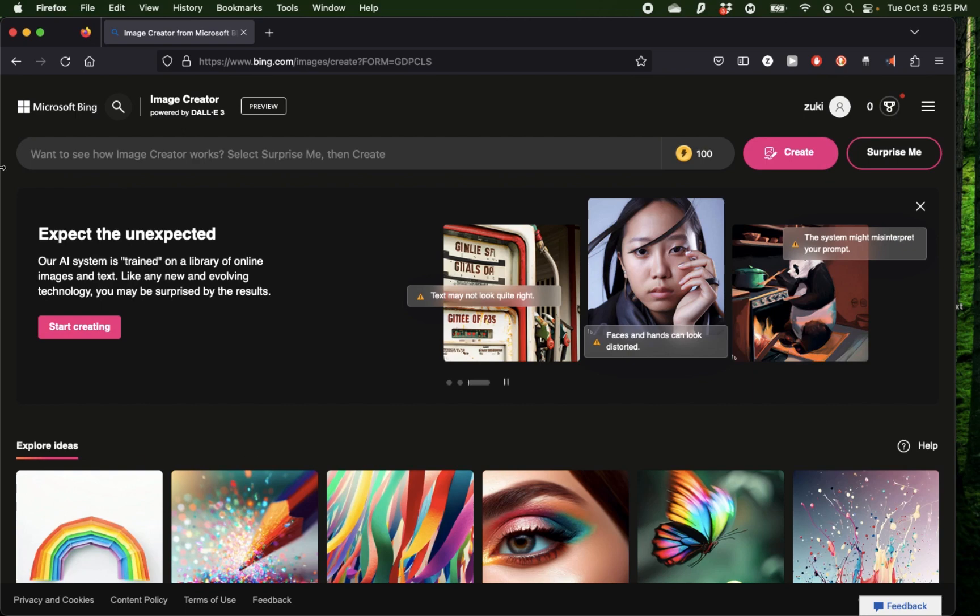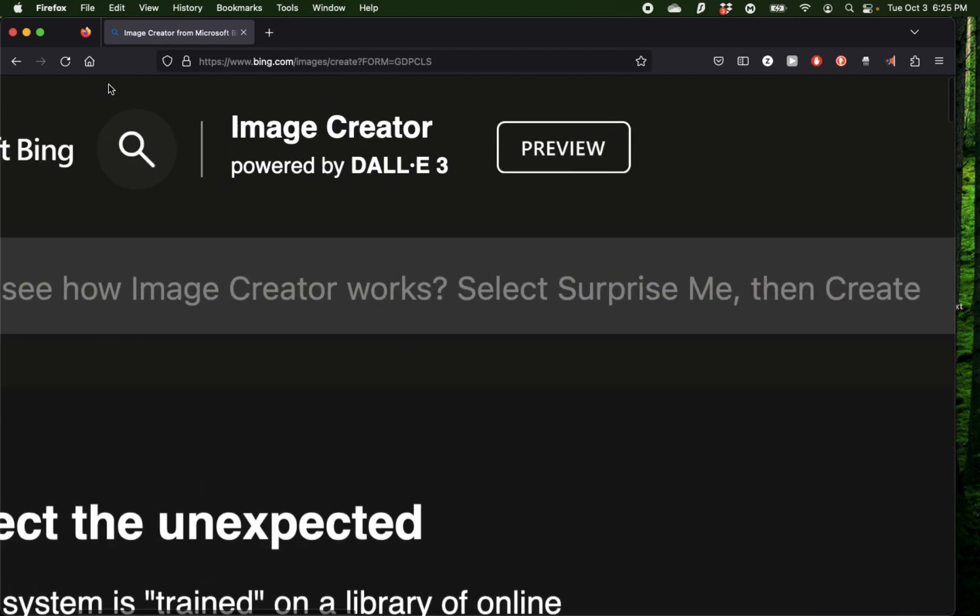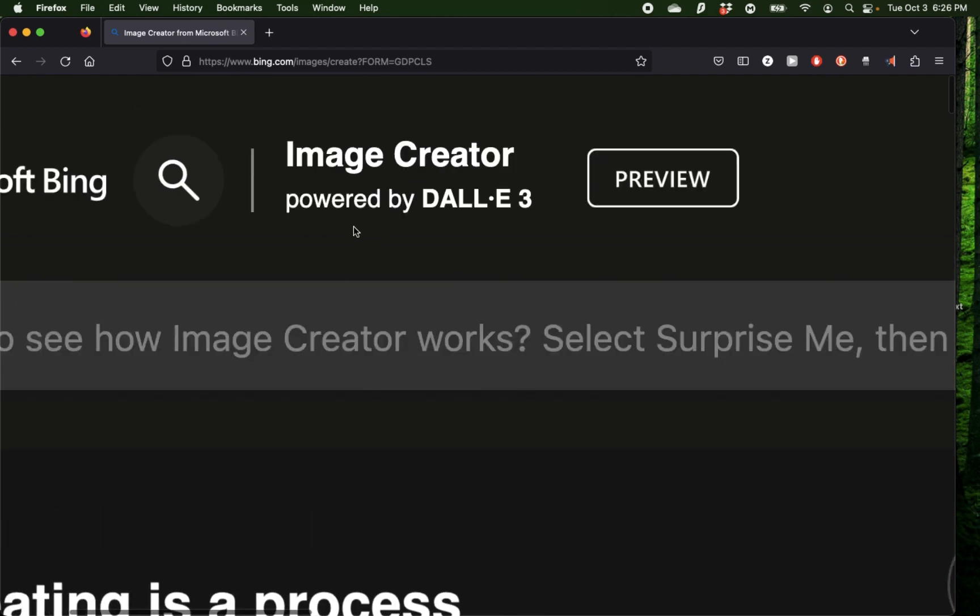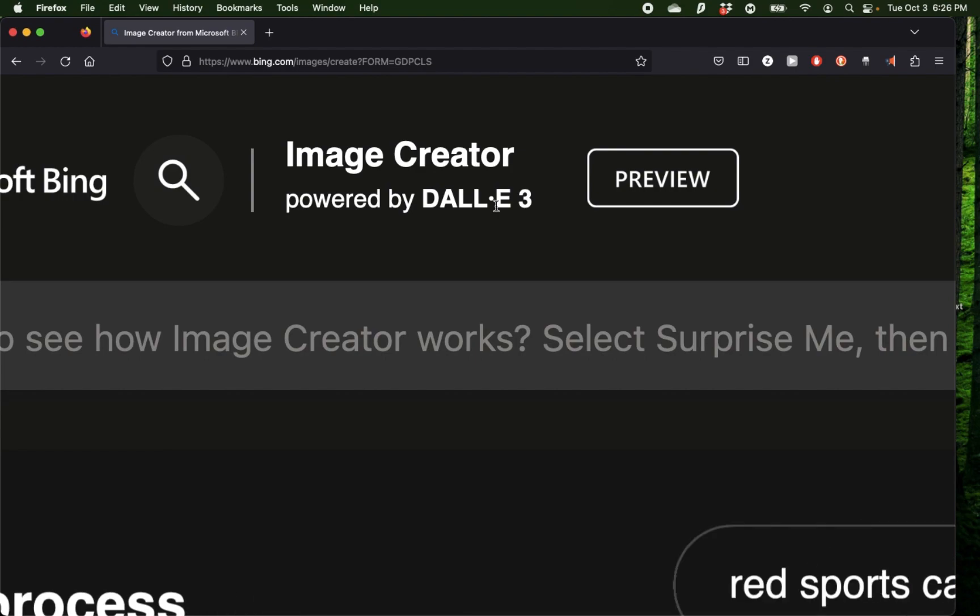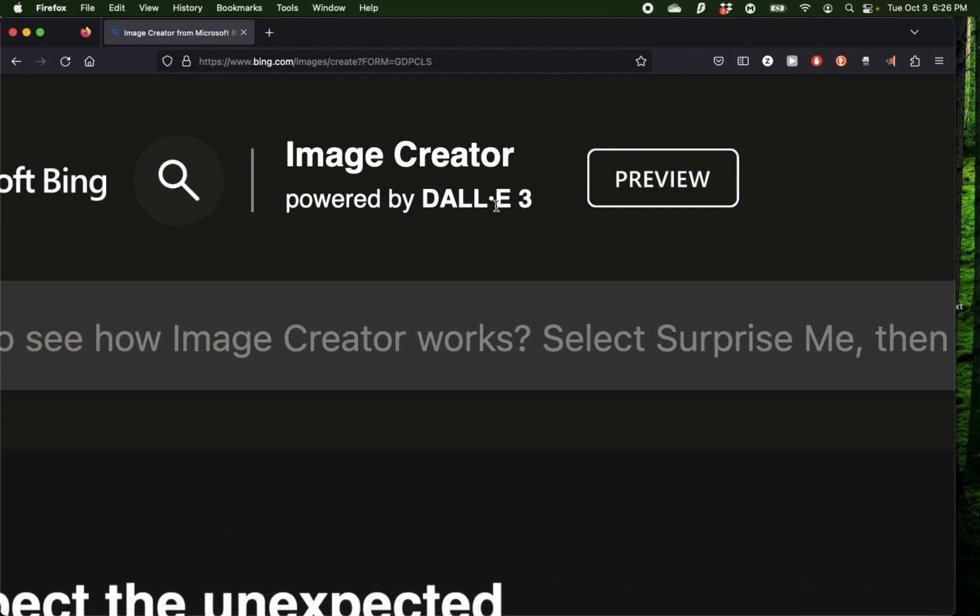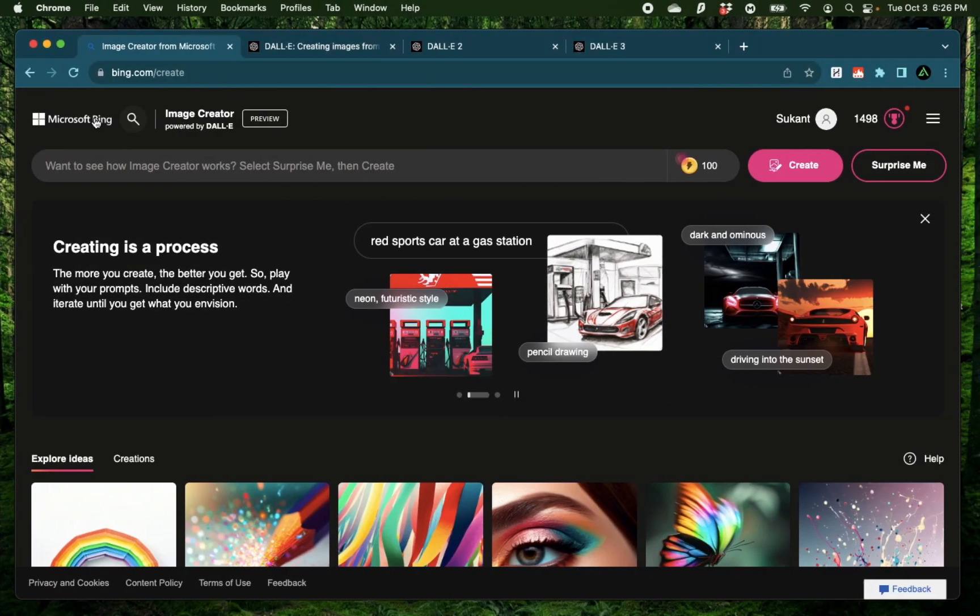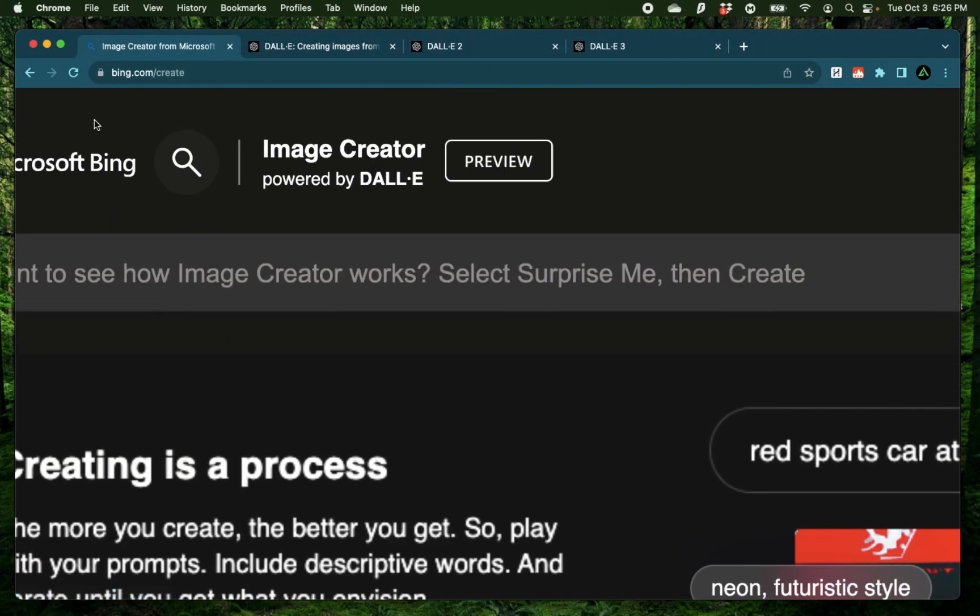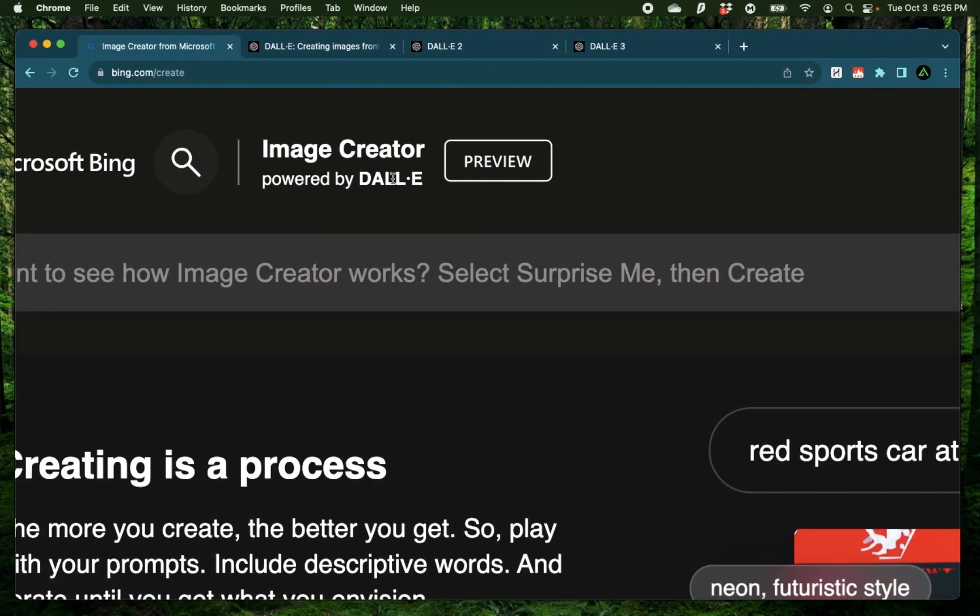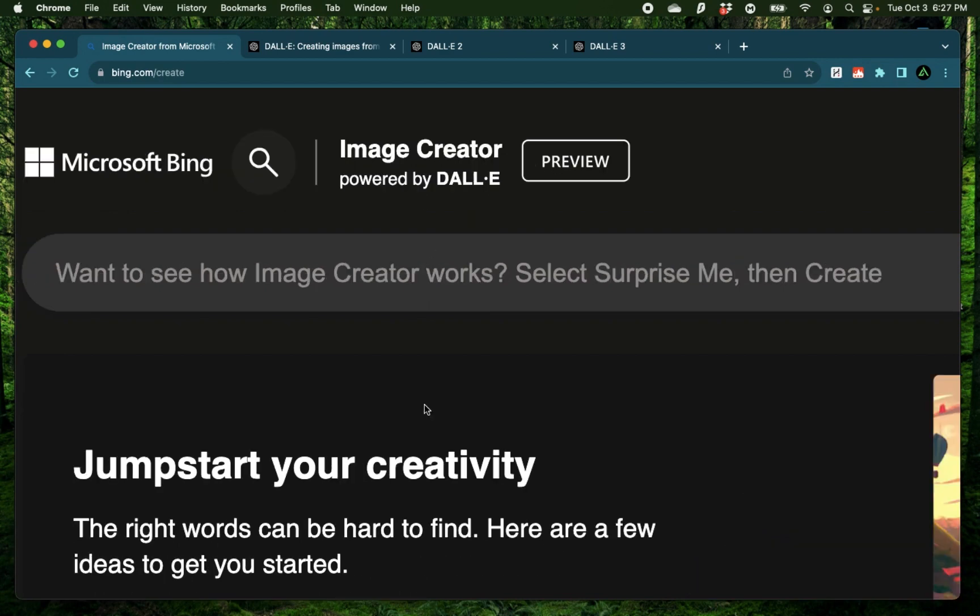Hello everybody, in this video I'm going to show you how you can use Microsoft Bing's Image Creator to generate images using OpenAI's new DALL-E 3 model. As you see here, it says powered by DALL-E 3, but I have a different Microsoft account where it still says powered by DALL-E. This means they're still rolling it out gradually, and if yours still says powered by DALL-E, you might not have DALL-E 3 yet.